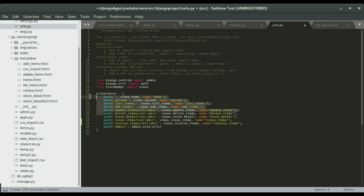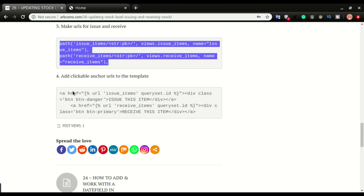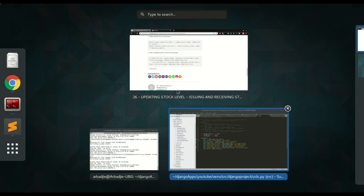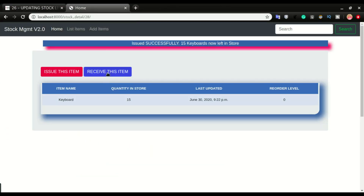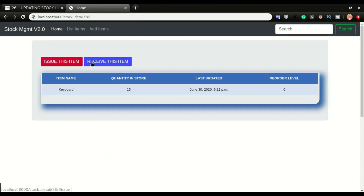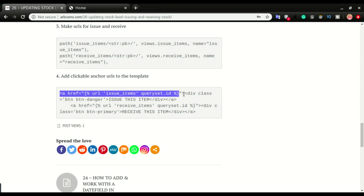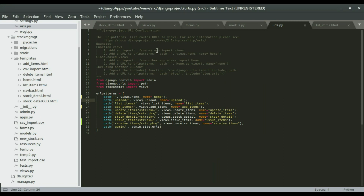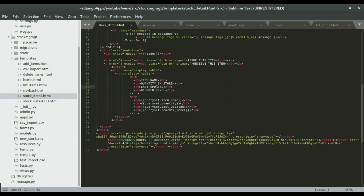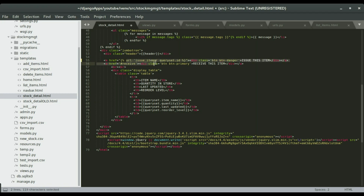The last step is to create HTML anchor links on the page so we can click to go to the issue and receive item views. Currently clicking 'Issue Items' or 'Receive Item' does nothing. I'll put the anchor links in the detail template, replacing the existing anchor tags with the URL for 'issue item' and the URL for 'receive item', then save.